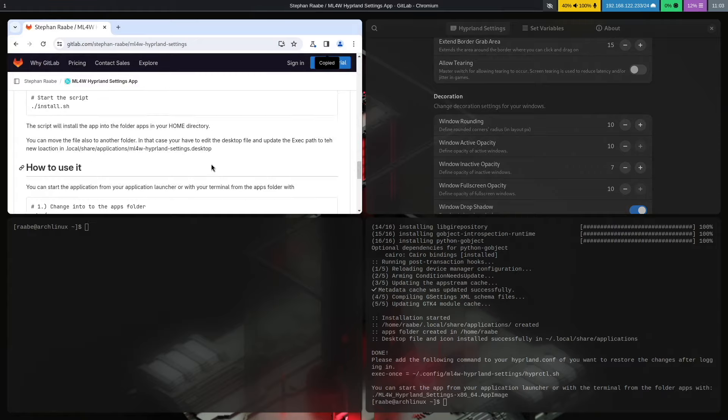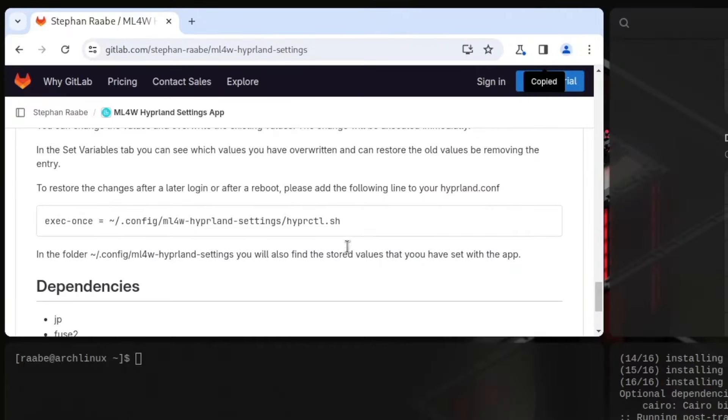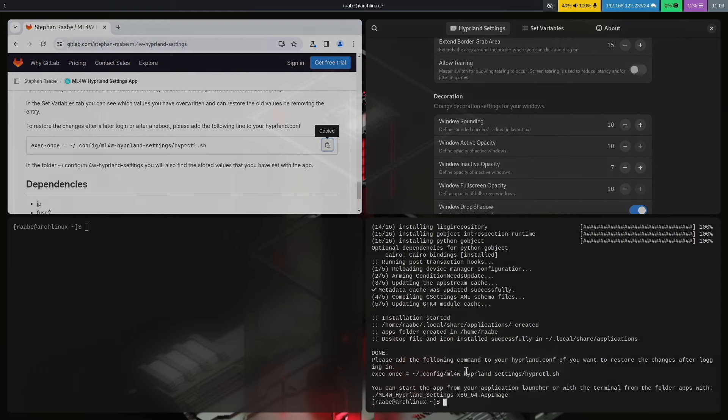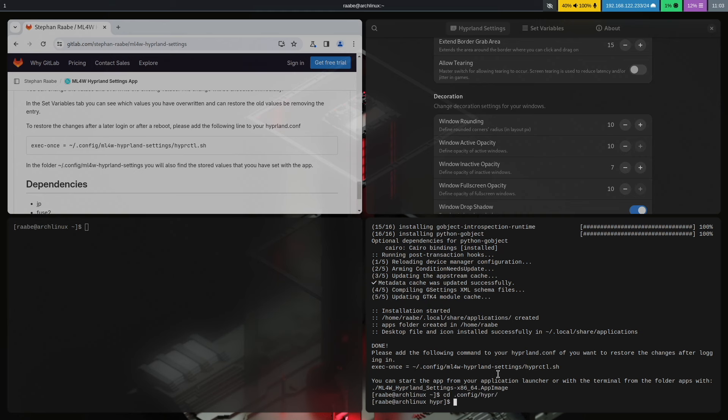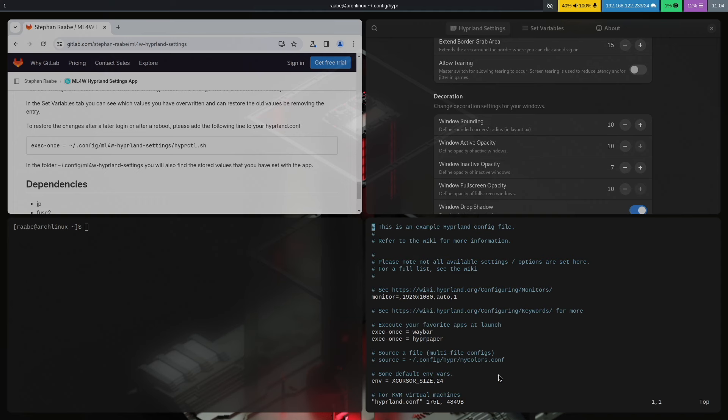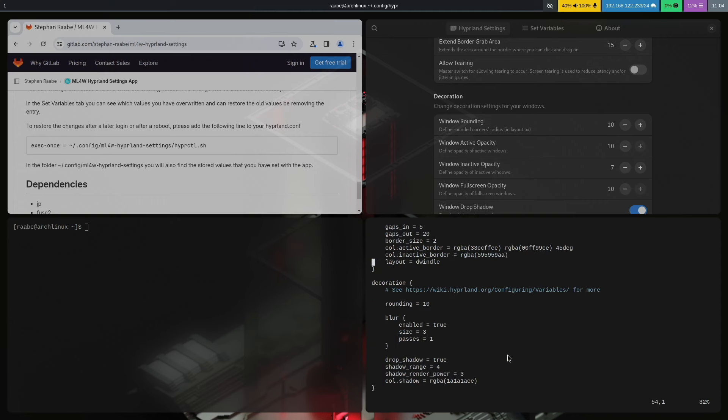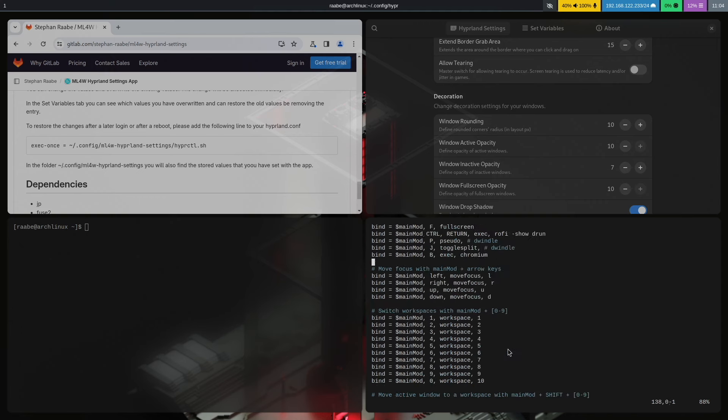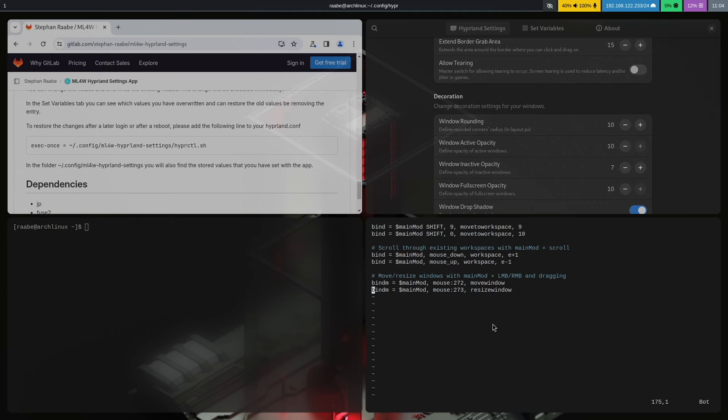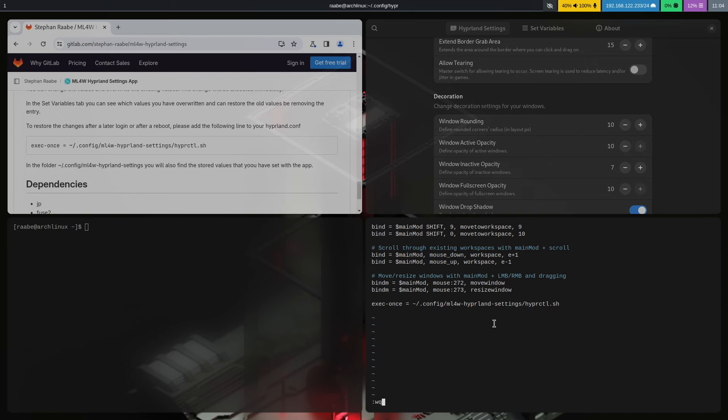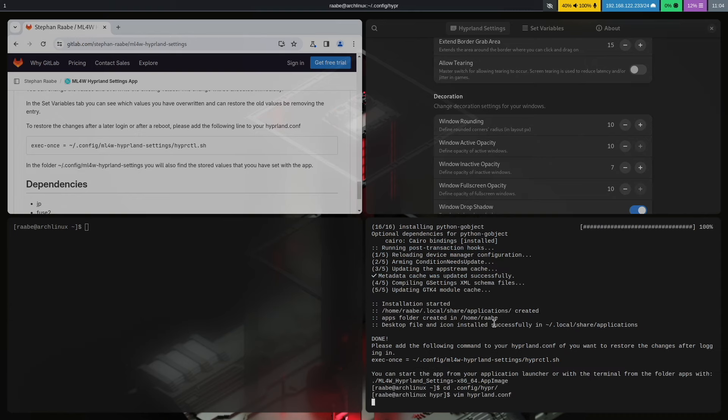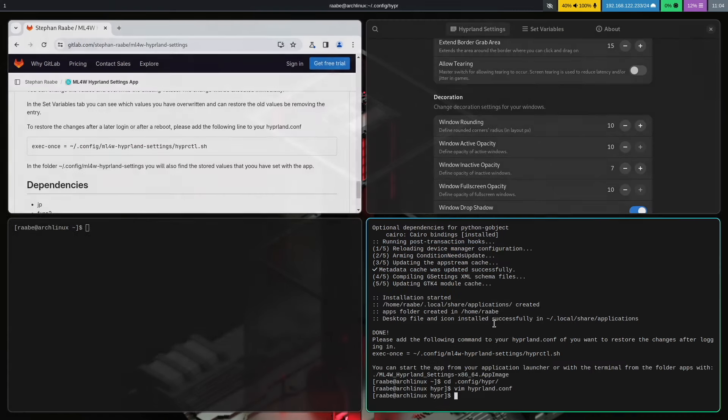And if you want to make these changes persistent, you have to copy this command into the hyperland.conf. cd .config hyper, vim hyperland.conf. Scroll to the button, insert mode, save the changes. The default settings will come back now.